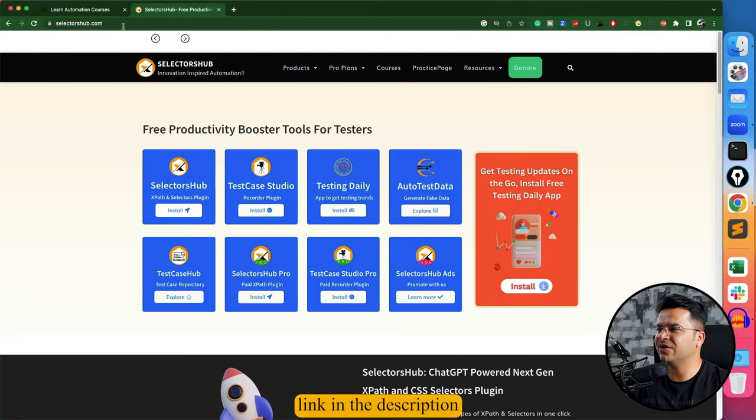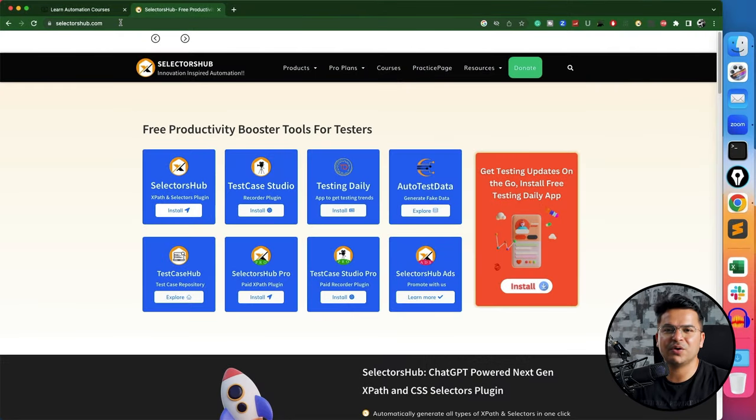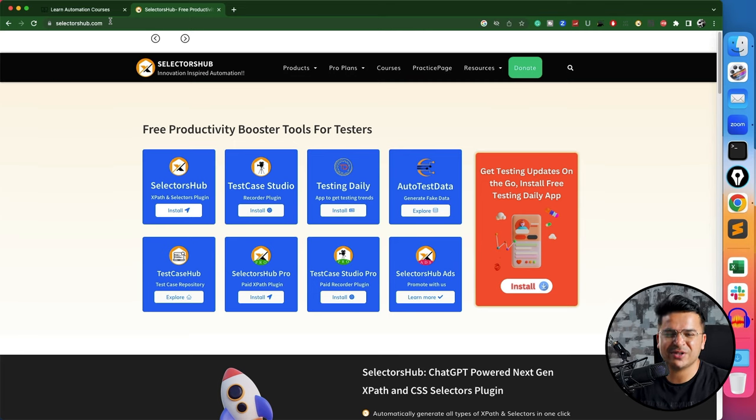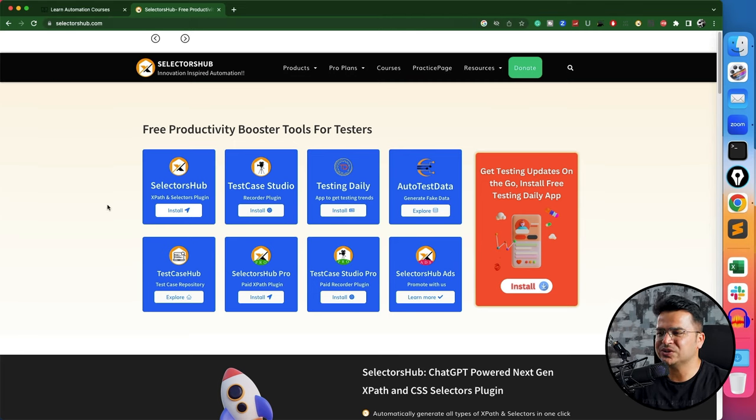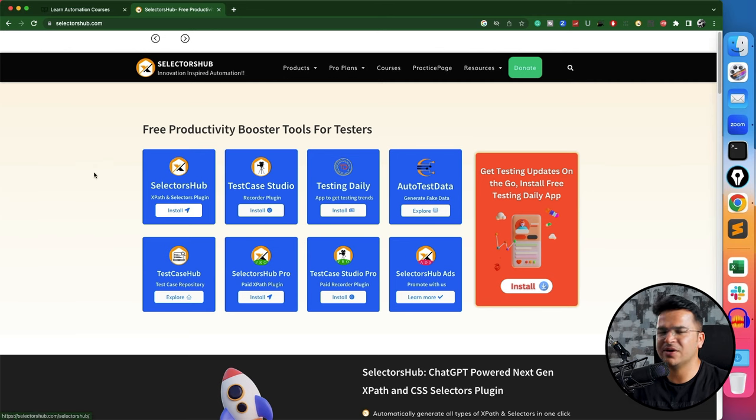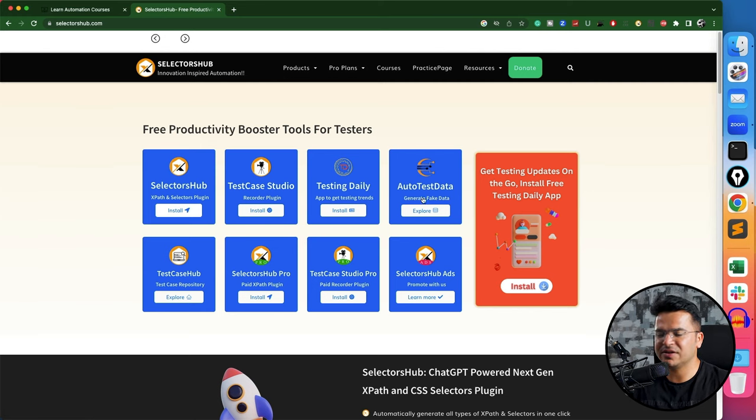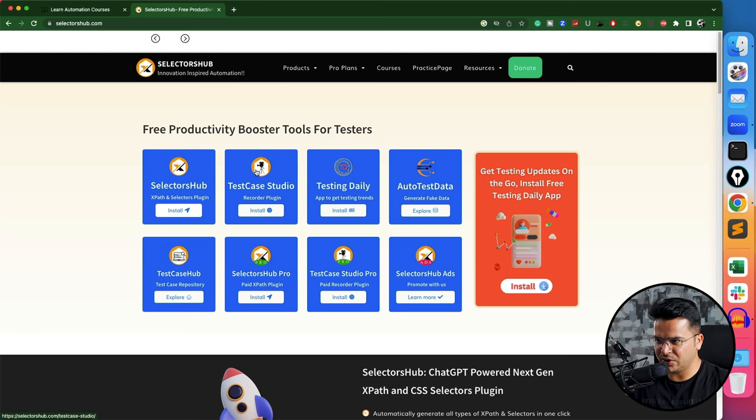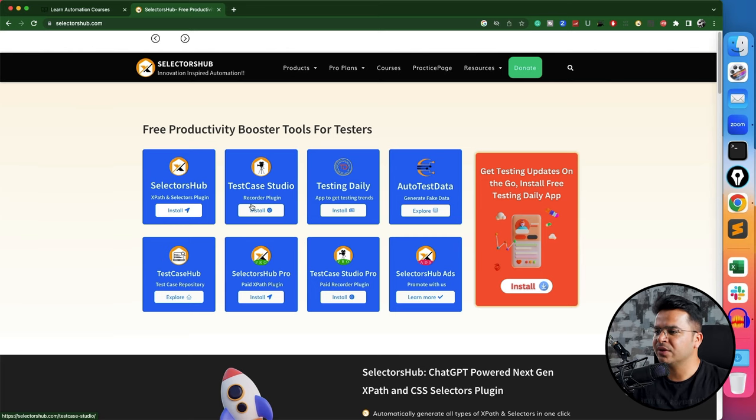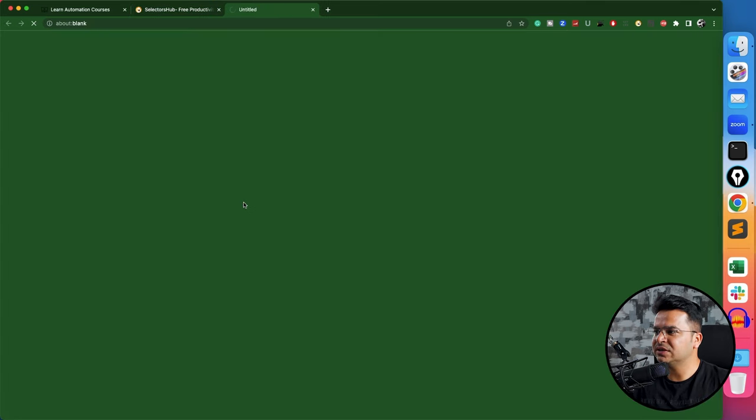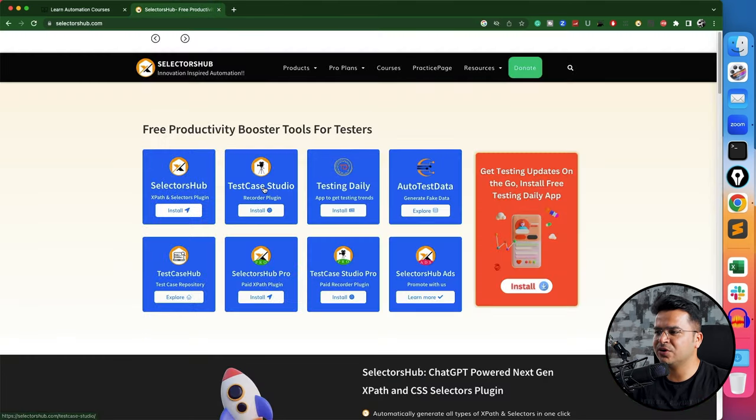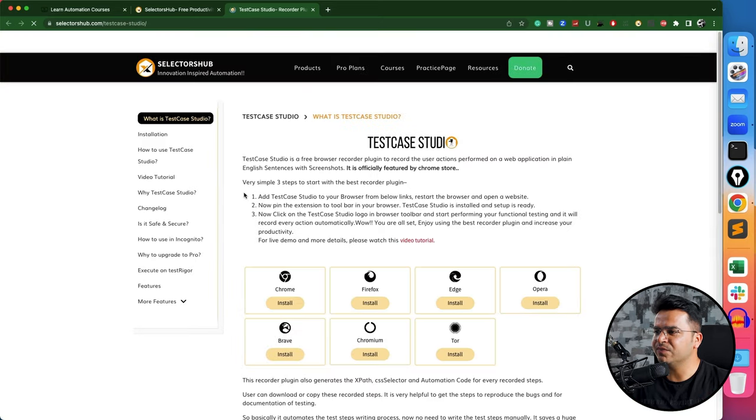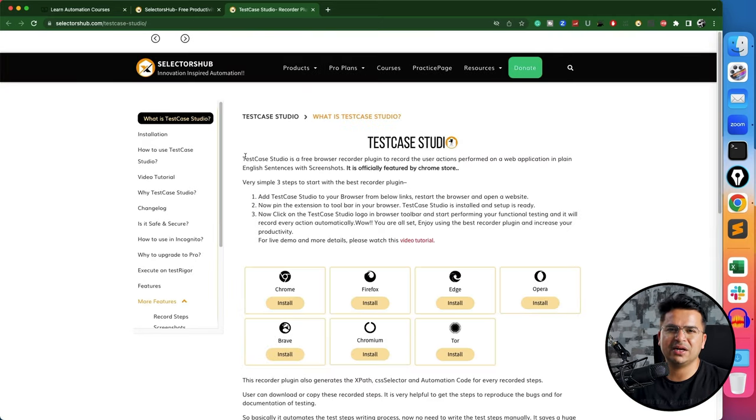Let's navigate to selectorshub.com. This is by Sanjay Kumar. First of all, thank you so much Sanjay for these amazing tools—all these tools: SelectorsHub, Test Case Studio, Testing Daily, Auto Test Data—all tools are amazing. Obviously they have some pro versions, that is additional, but all these are for the community. Today we're going to talk about Test Case Studio, which can help you generate manual test cases and steps to reproduce.